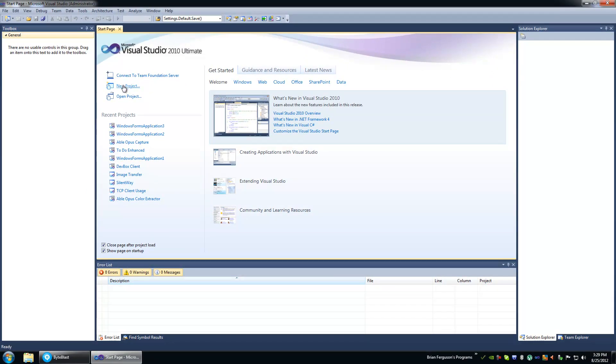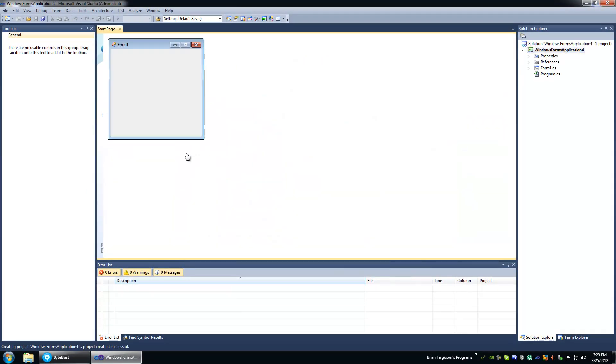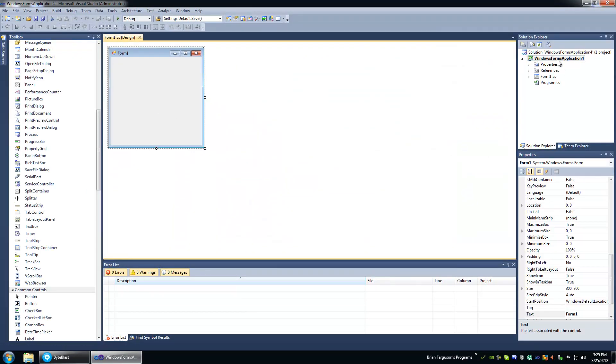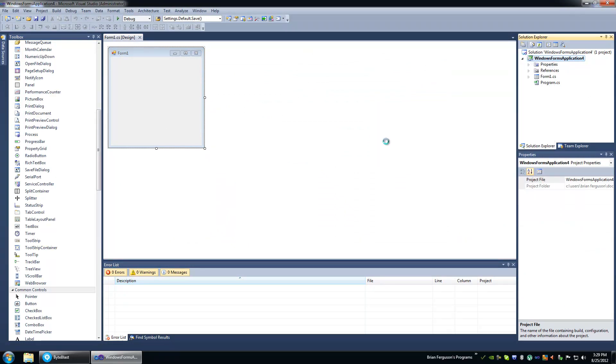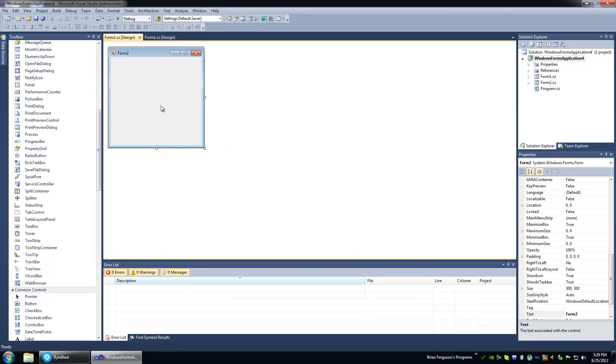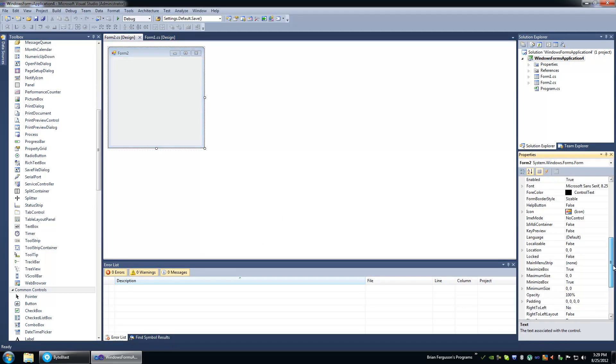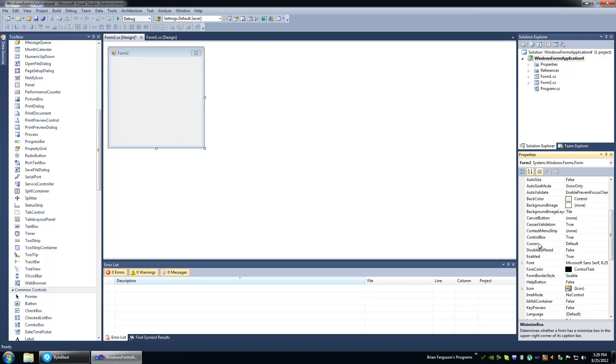Let's create a new project and add a form. Call it Form2. And we're going to make it more dialog-like, so disable the maximize box, the minimize box, and change the form border style to fixed single.